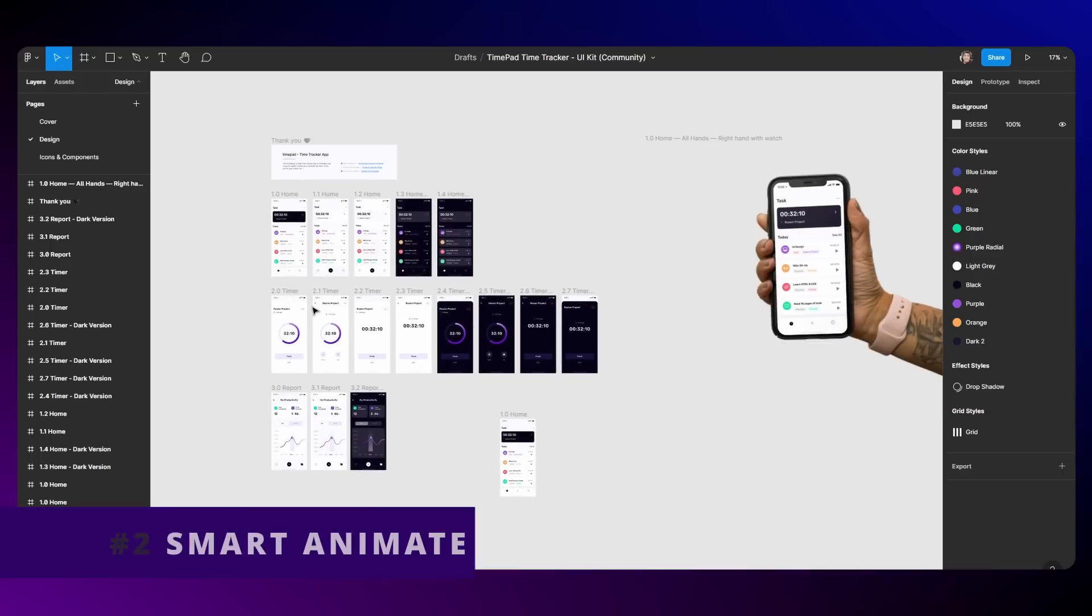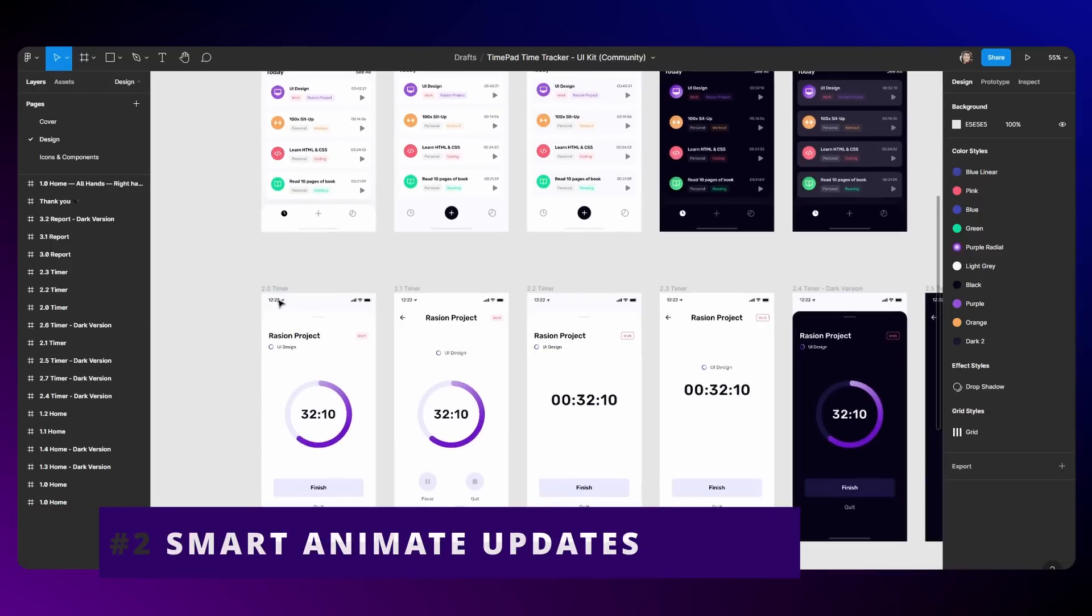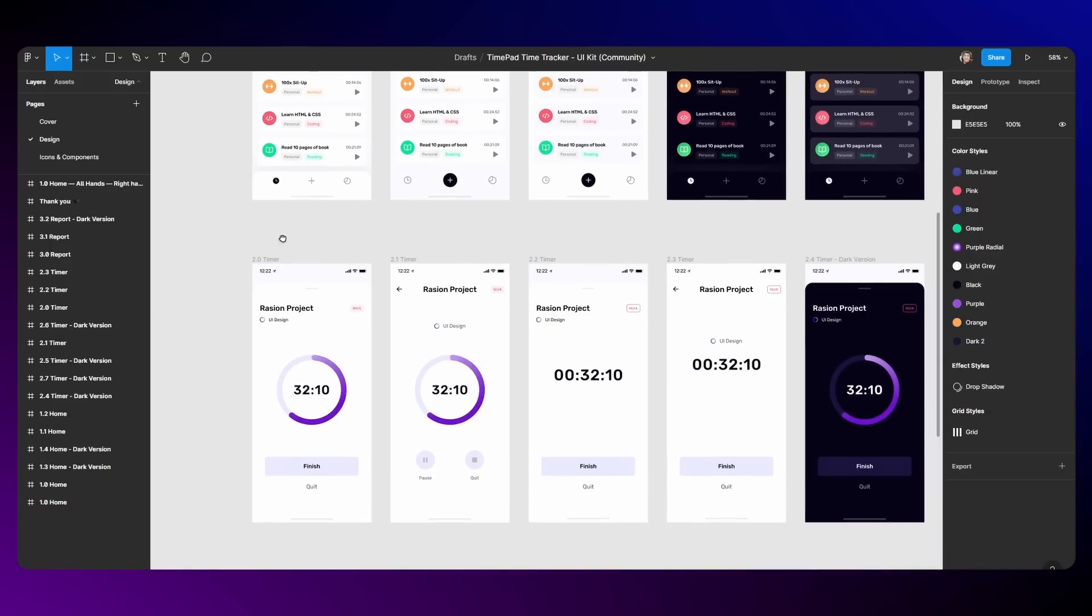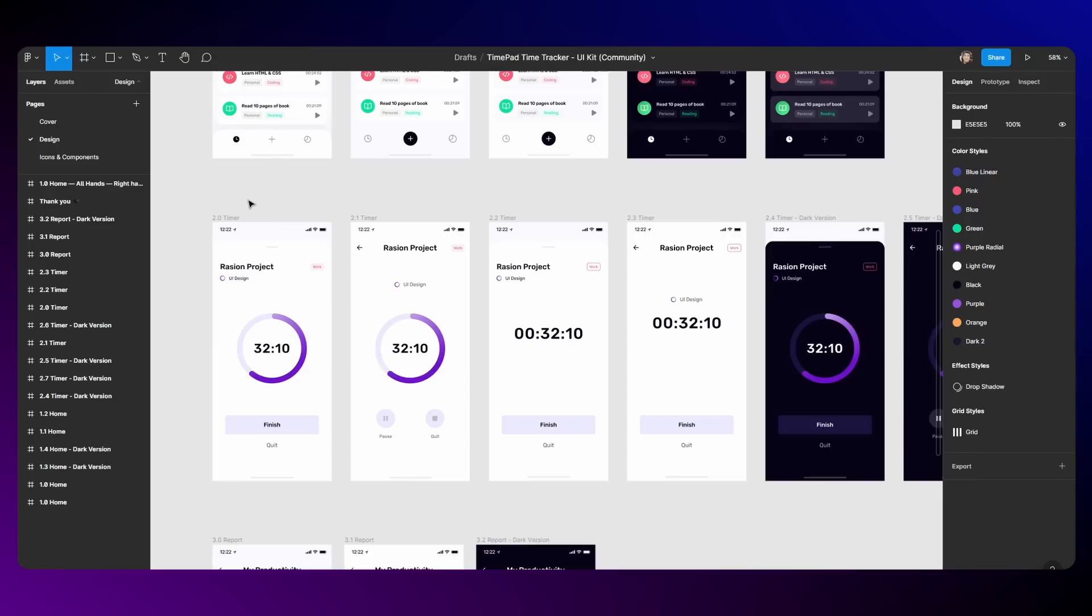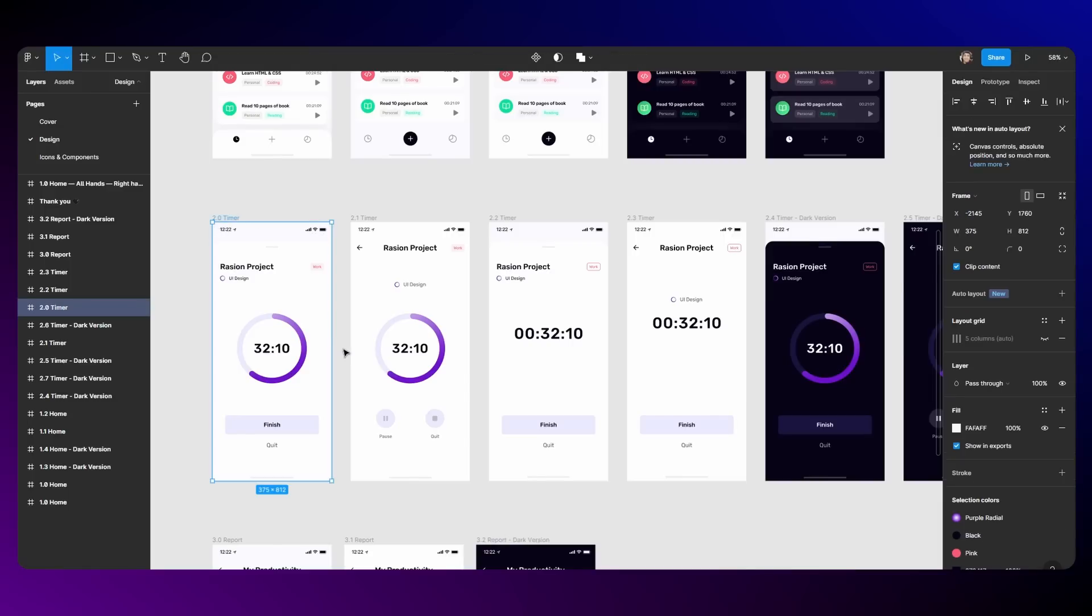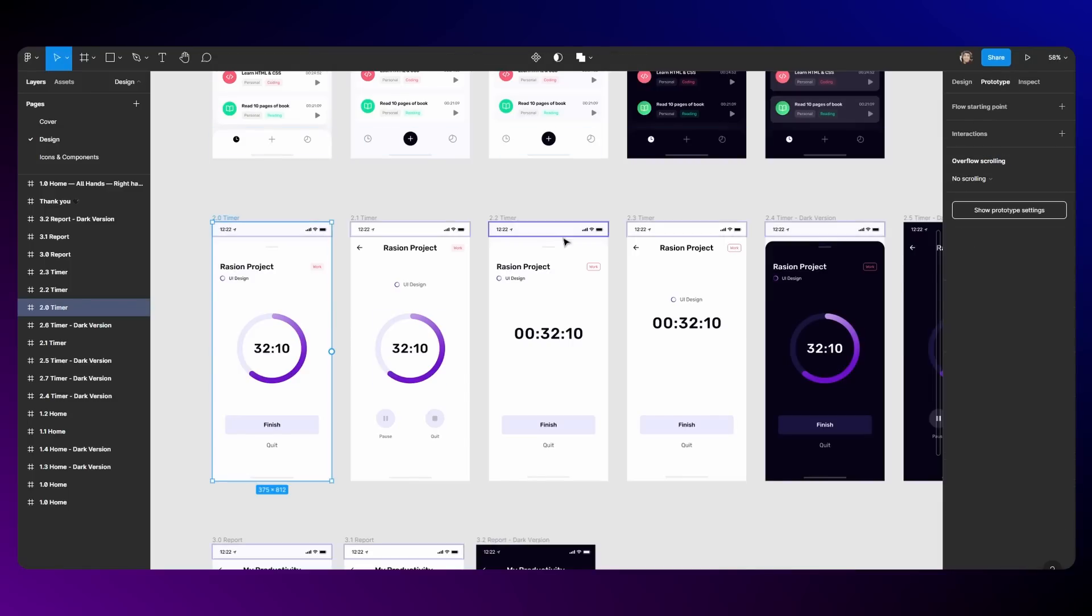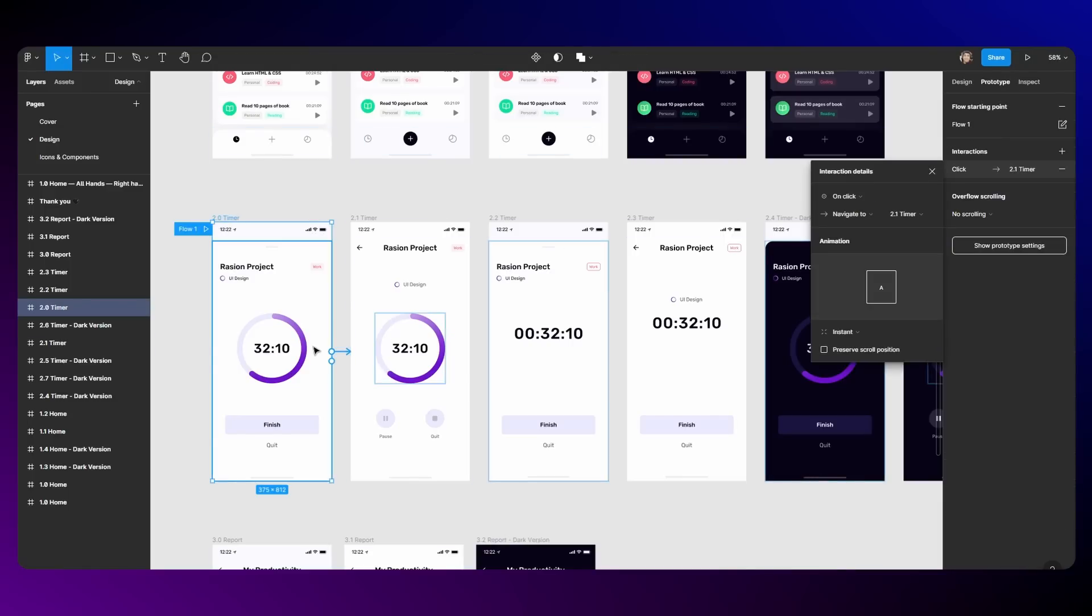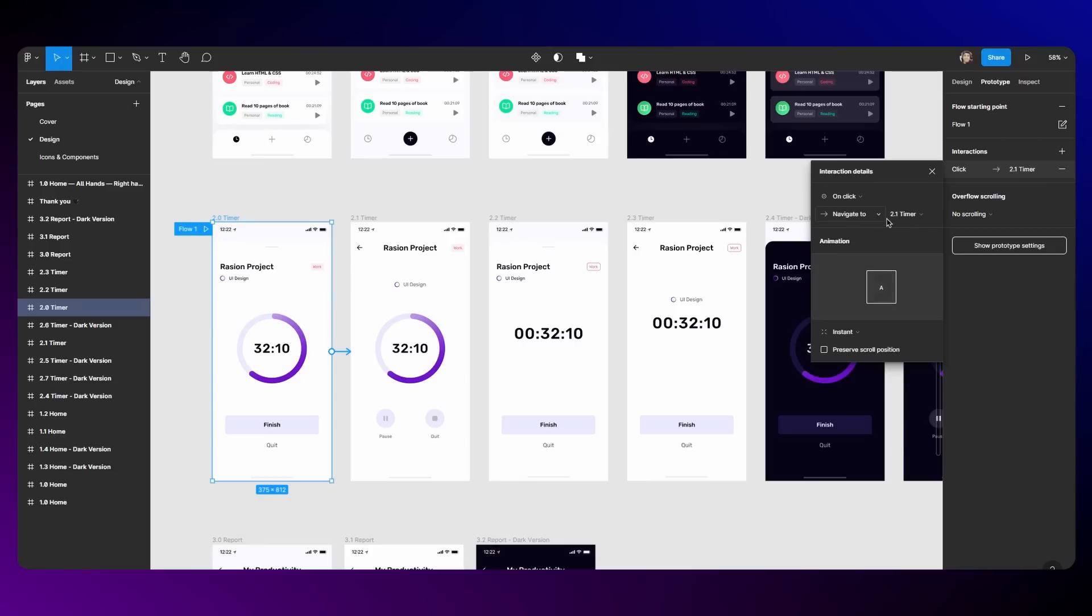The next one officially is for animation fans. Smart Animate has gotten a big update. Now if you animate between say two artboards, you switch to prototype, you drag from one to the other. Instead of seeing a normal GIF or something, you see an actual interaction inside this block here. So whenever I hover over this, it changes.